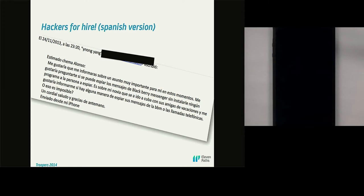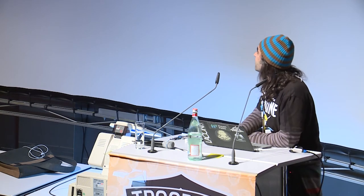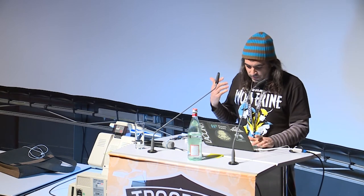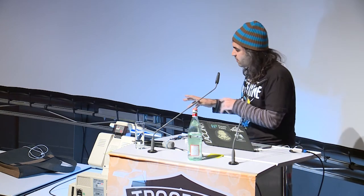The story is that he said: Dear Chema, I'd like to inform you about a very important subject to me. My girlfriend is on holidays in Cuba with her friends. Is it possible to spy on the BlackBerry Messenger? And the answer is — why do you need to spy on your girlfriend's BlackBerry Messenger? If your girlfriend is in Cuba with her friends, it's clear. You don't need to spy on that.